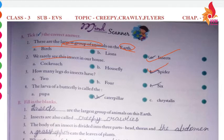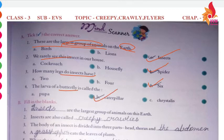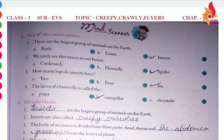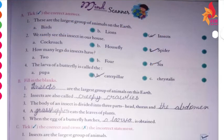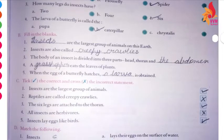Which insect has more legs? Spiders. How many legs do insects have? Six. And what do you call a butterfly larva? A caterpillar. Fill in the blanks — you will learn this easily.